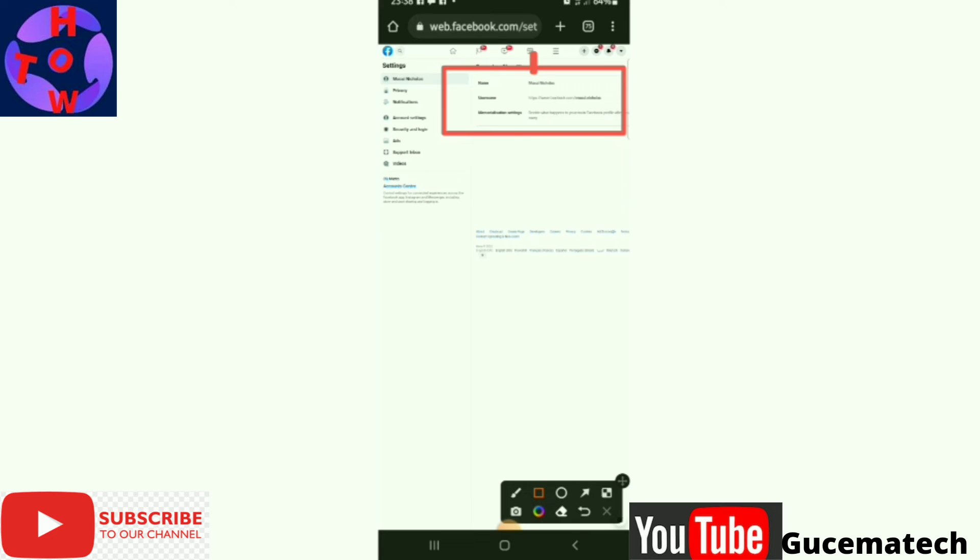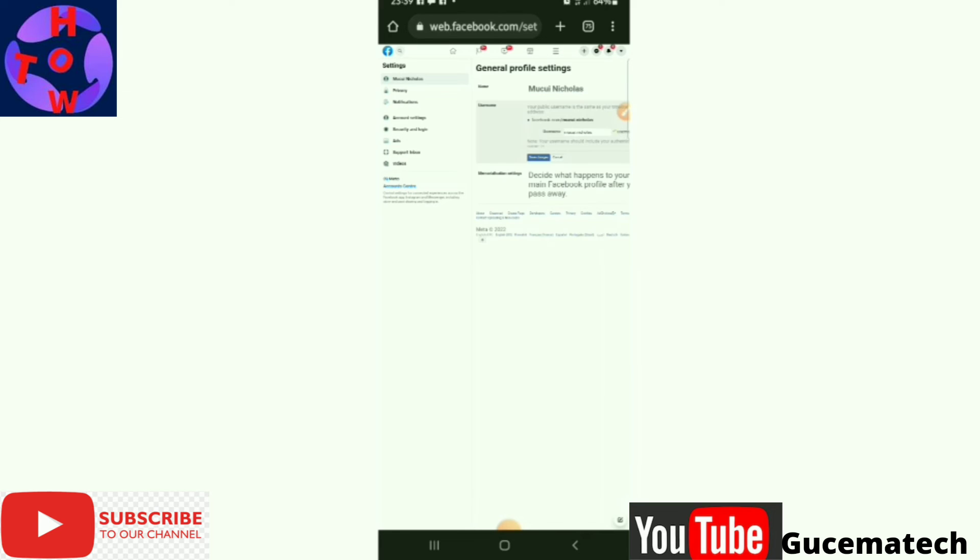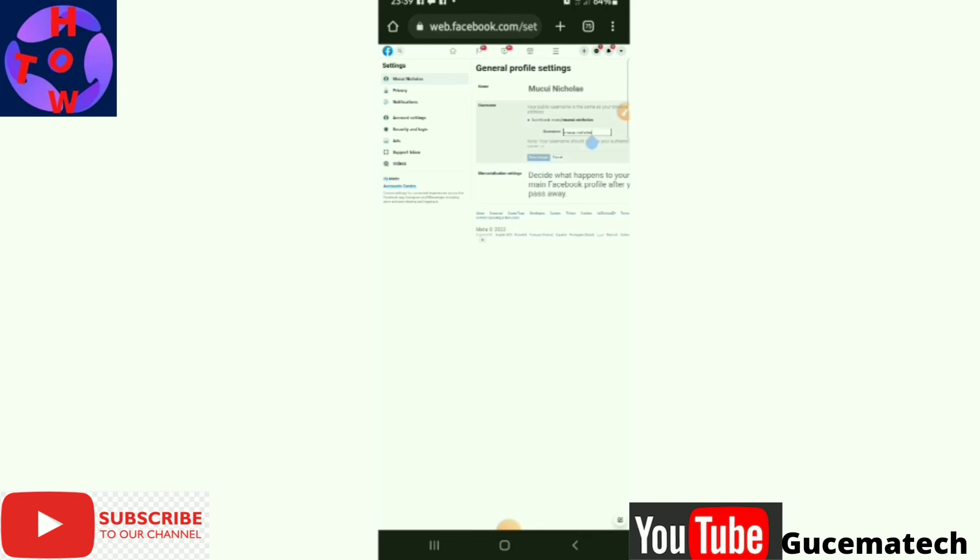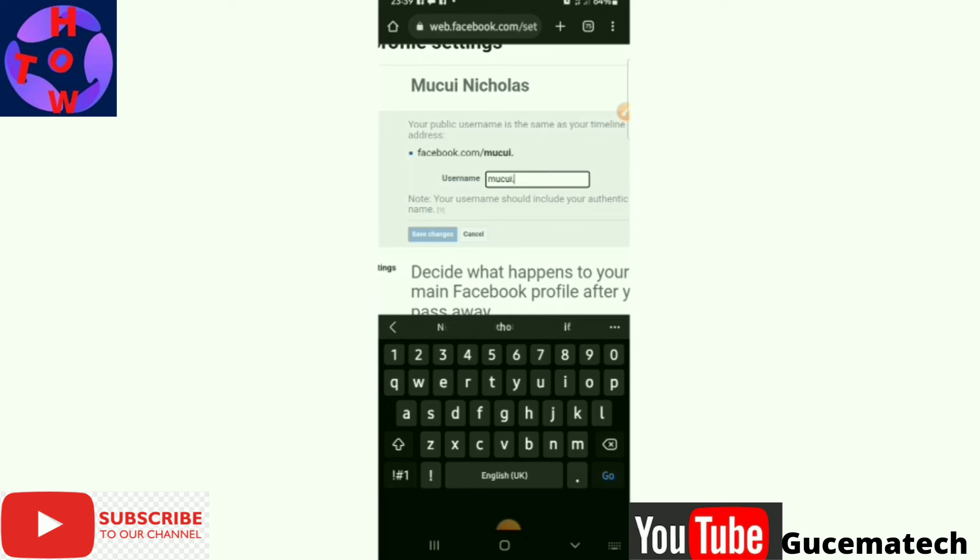To change the username, you have to tap to edit it. What you do is just tap to edit and put the name or the username that you prefer